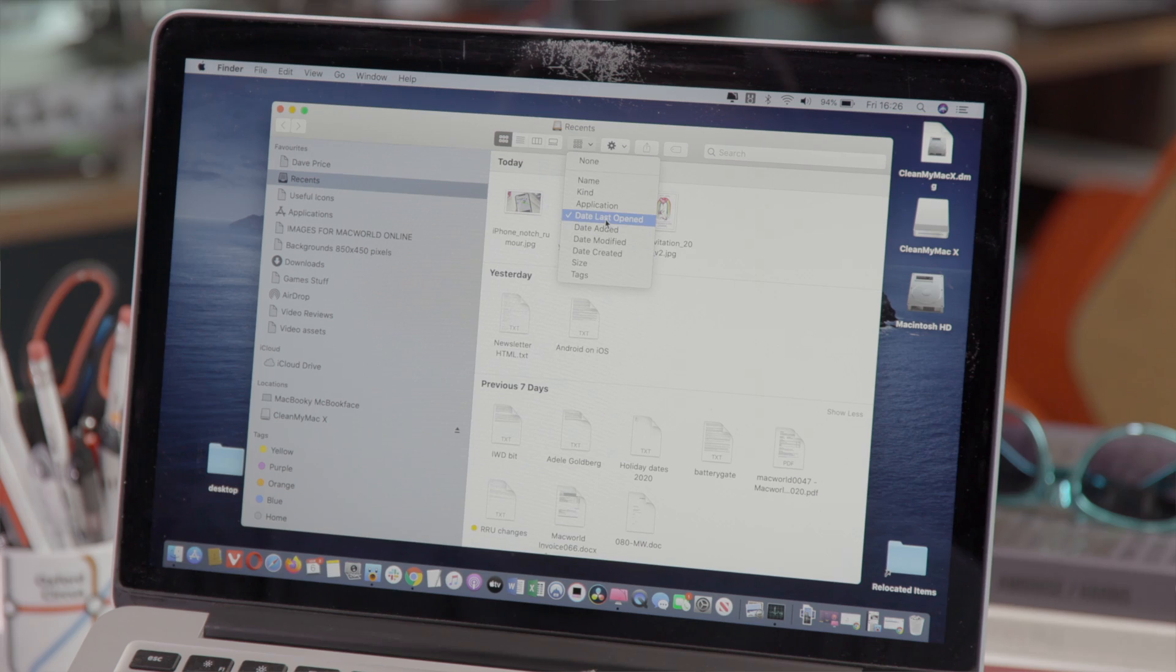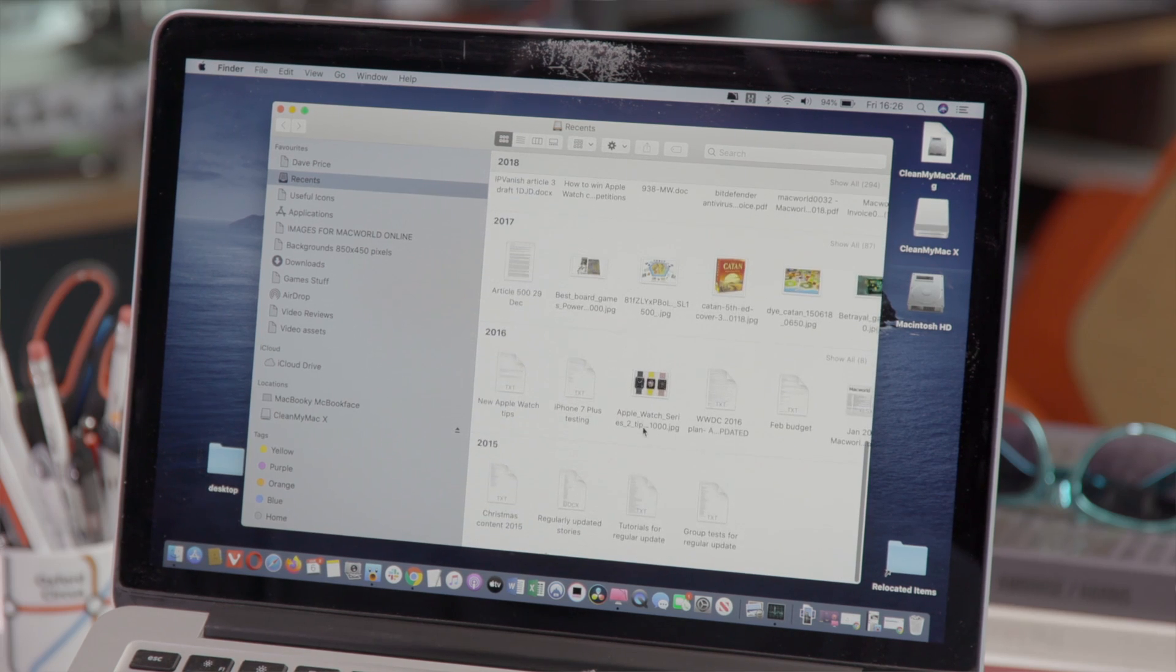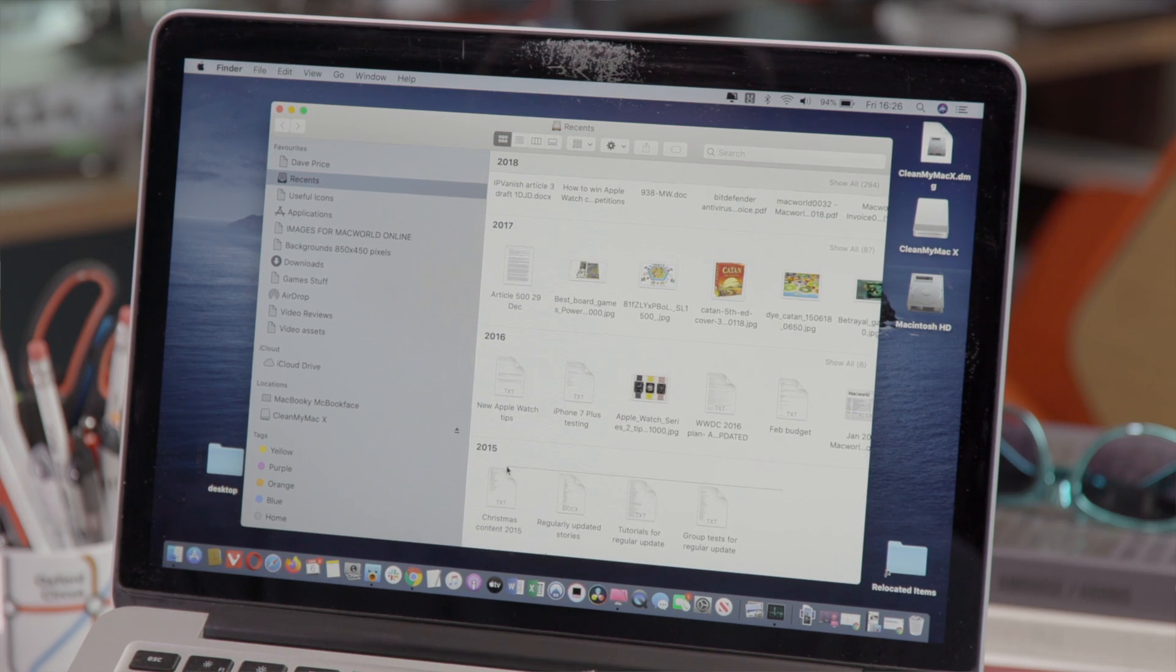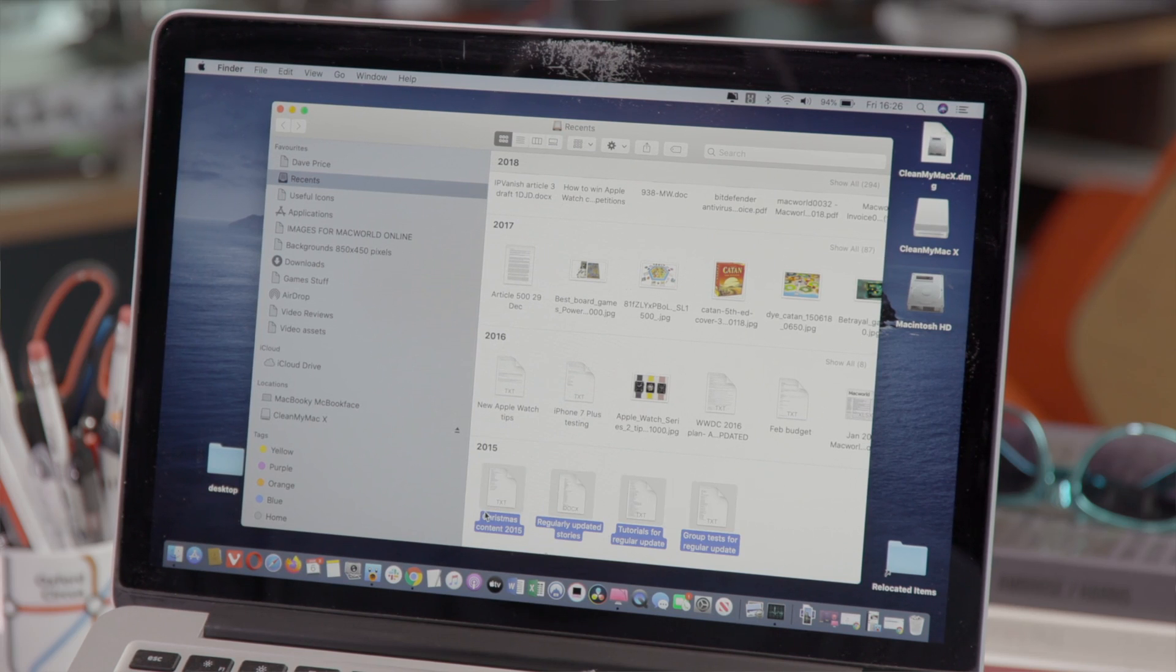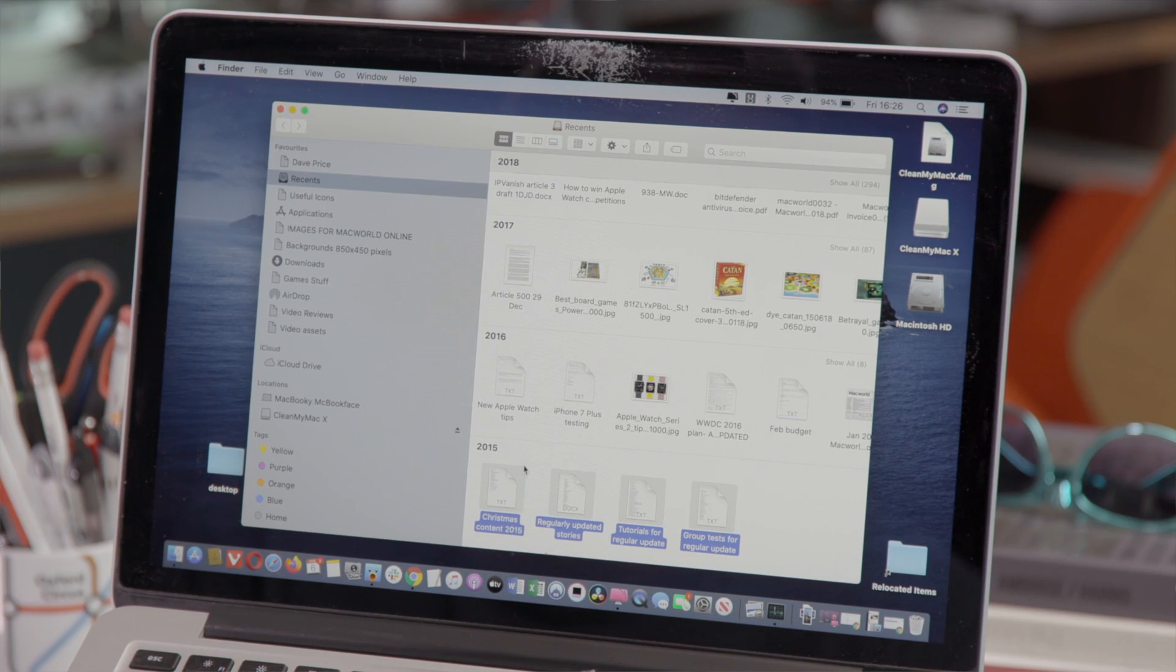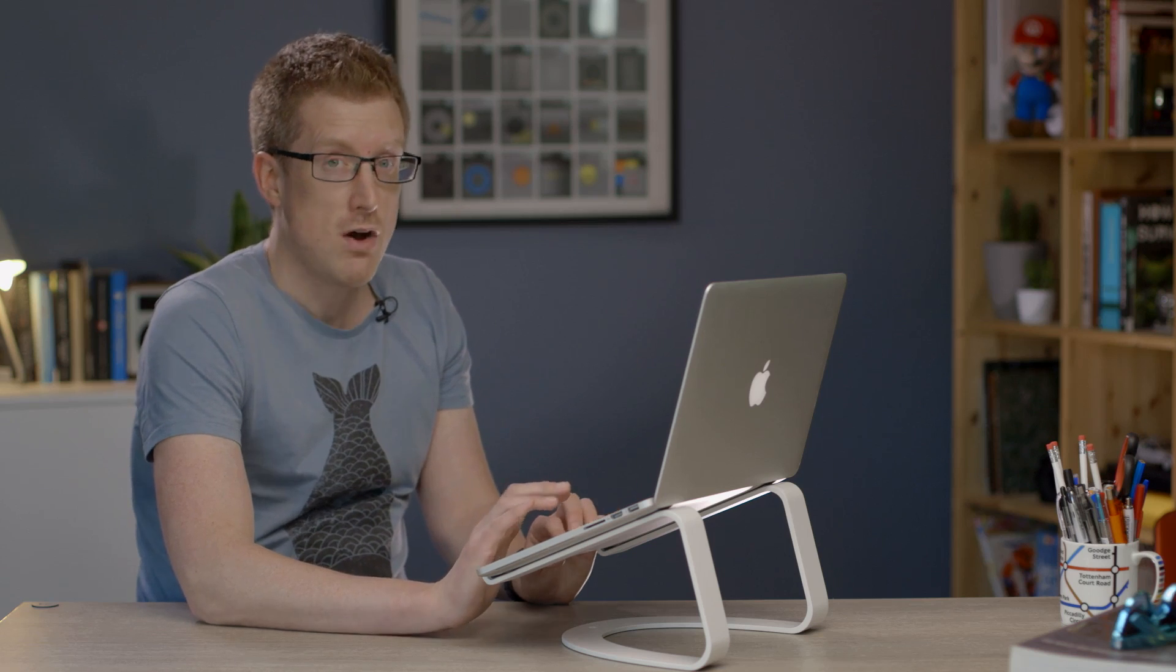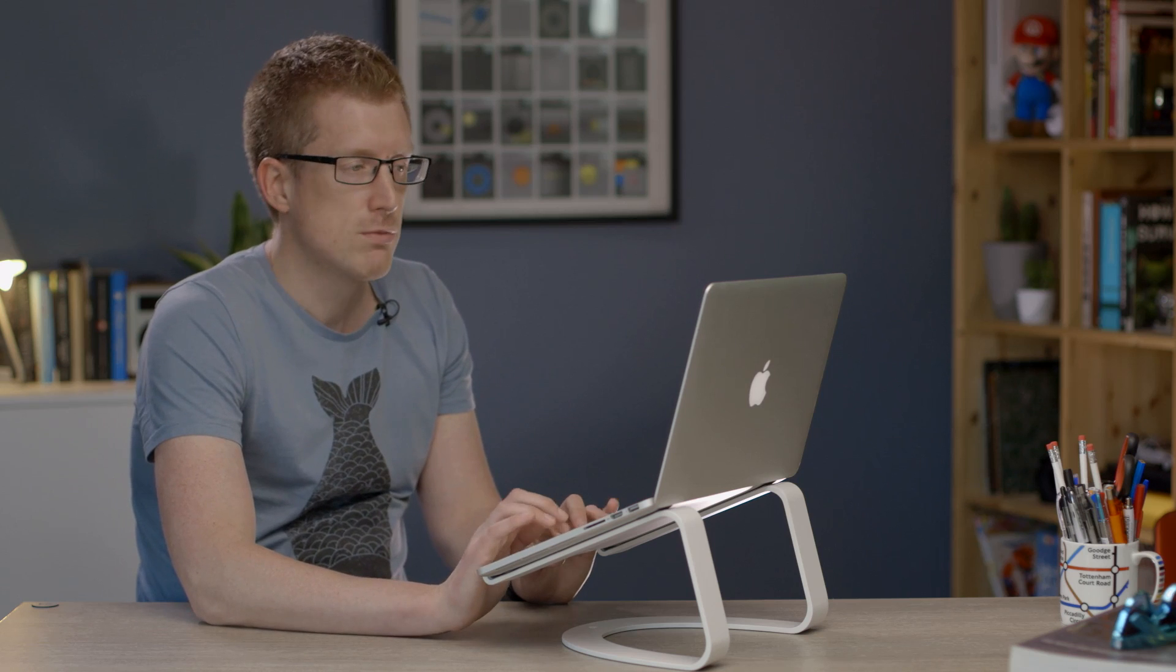Alternatively if we select date last opened then we can scroll down to the bottom and delete a load of files that we haven't opened since 2015. That's a good way of getting rid of the old files that you don't need anymore.